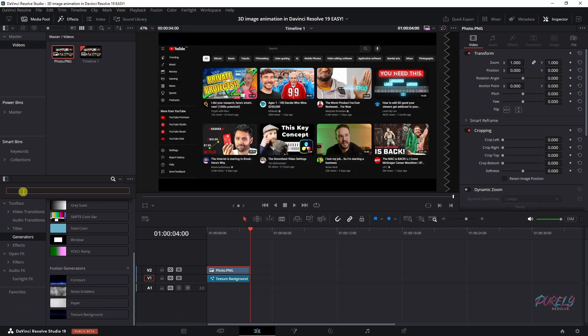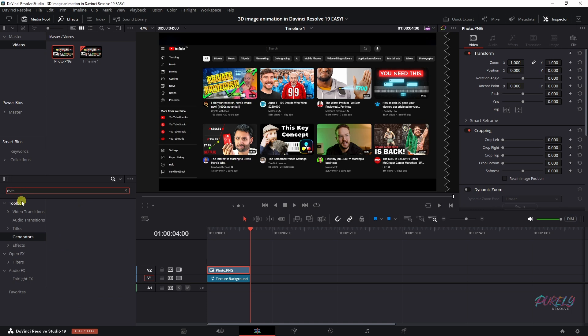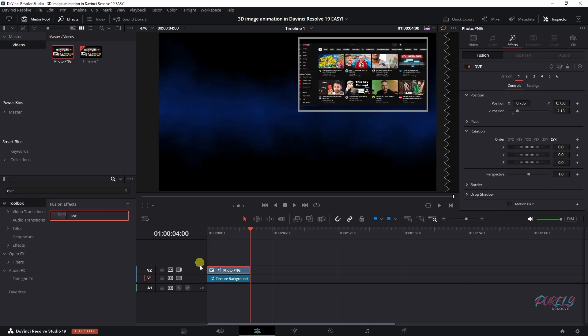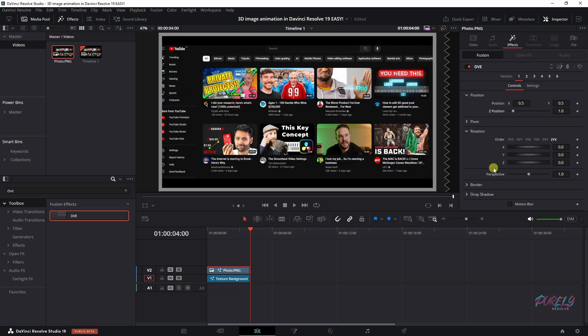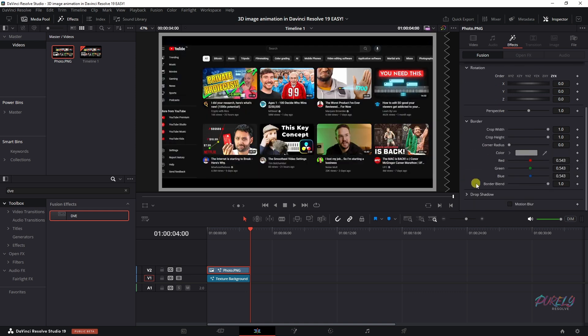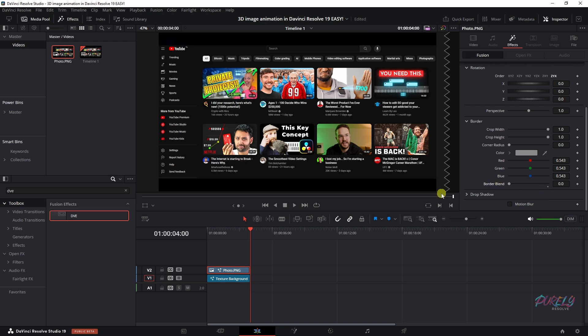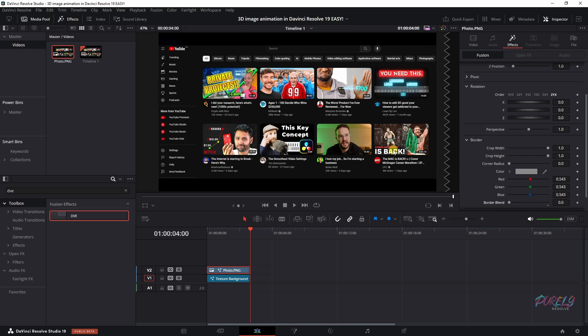Then what you need to do is search for the DVE effect and drag it on top of your clip. Now the image popped over here, so it stands out, but we're going to double click the position, double click the Z position, and we need to get rid of the border by going to border and then remove the border blend.